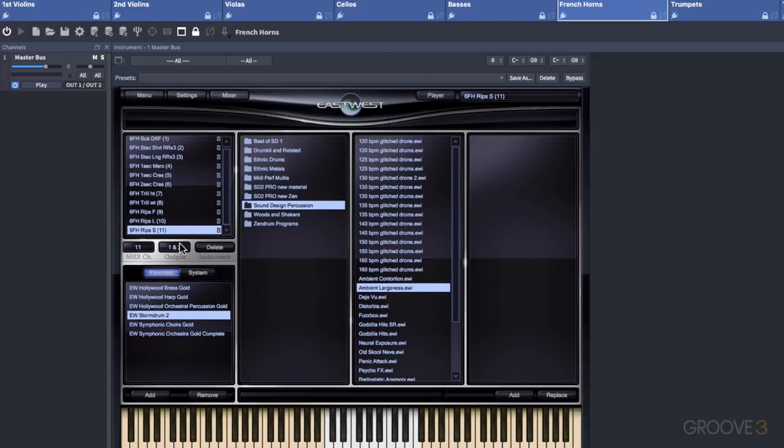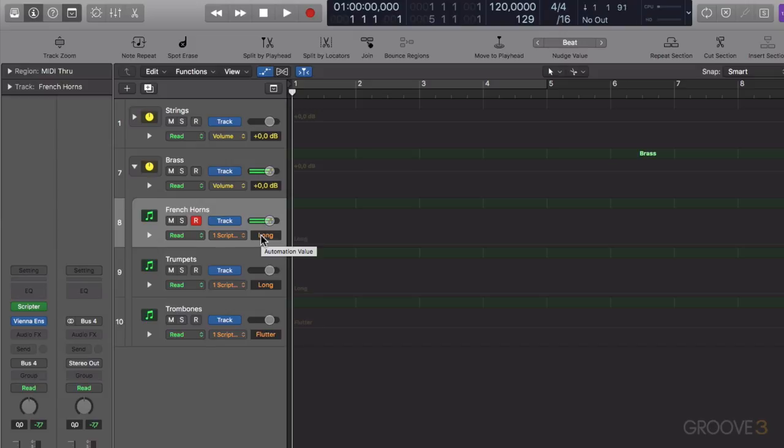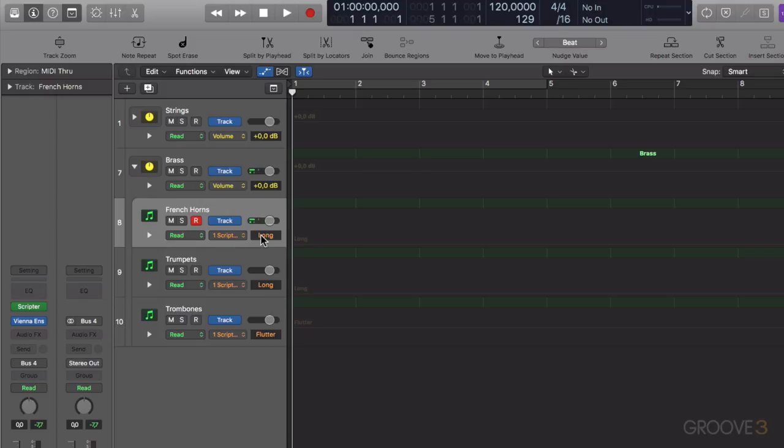Let's take a look in Logic what these sound like. So on the French horns, this is the long patch. See how when you use the mod wheel, when it's quite low, it's quite a subtle sound. And then when you rise it up, it gets quite raspy. So you'll use the mod wheel to change up the dynamics on the instrument like that.